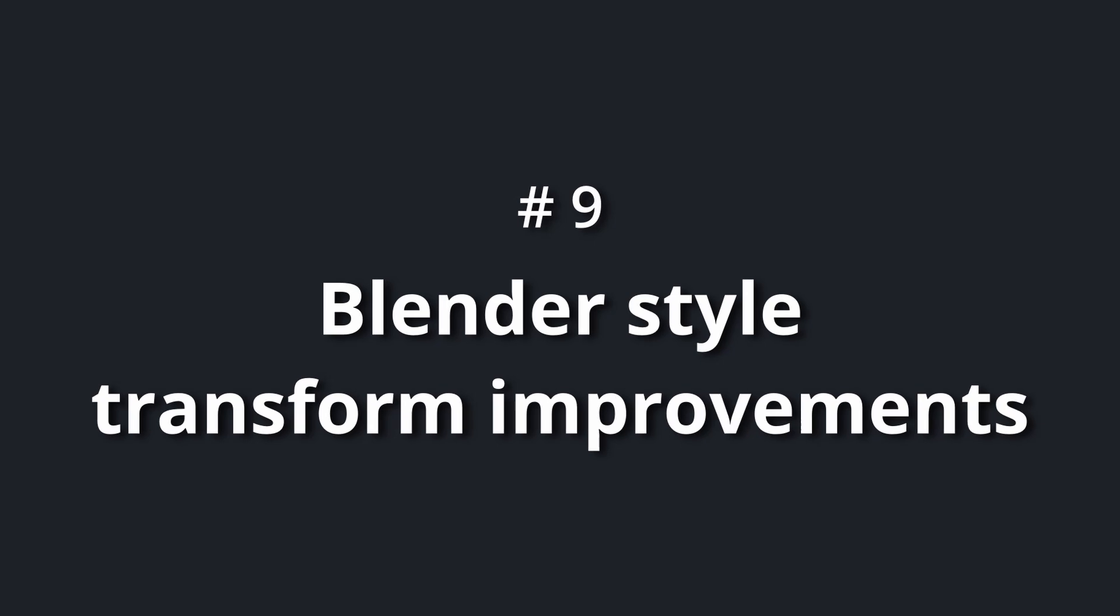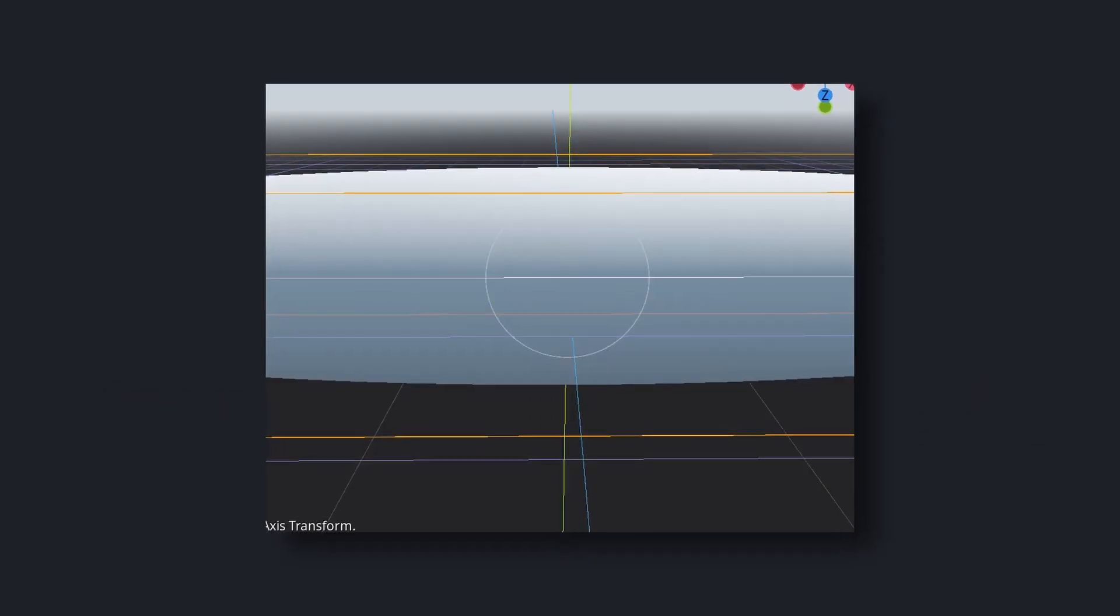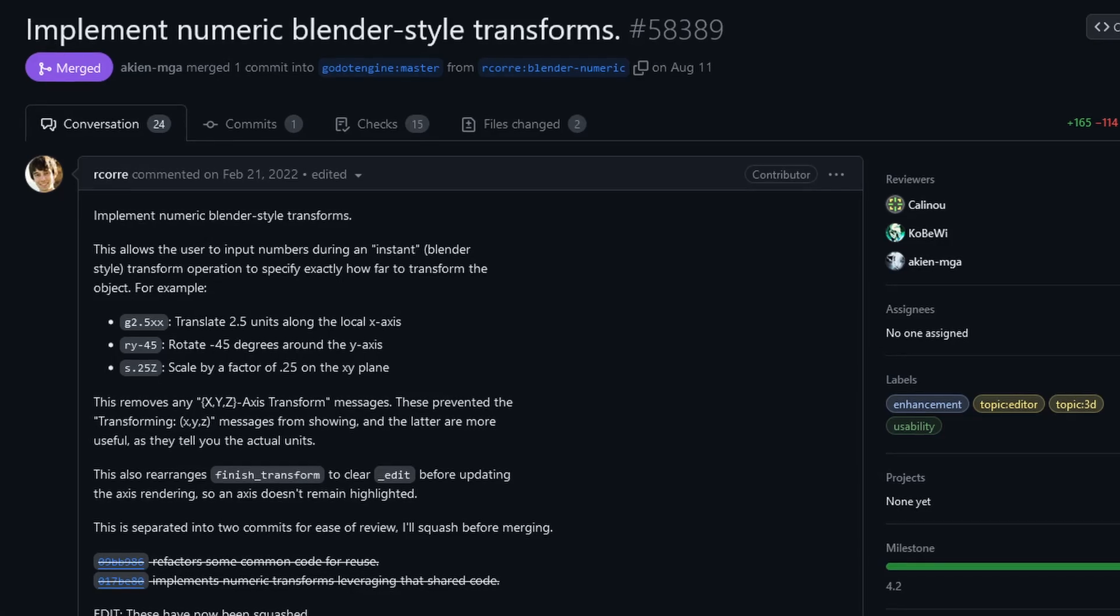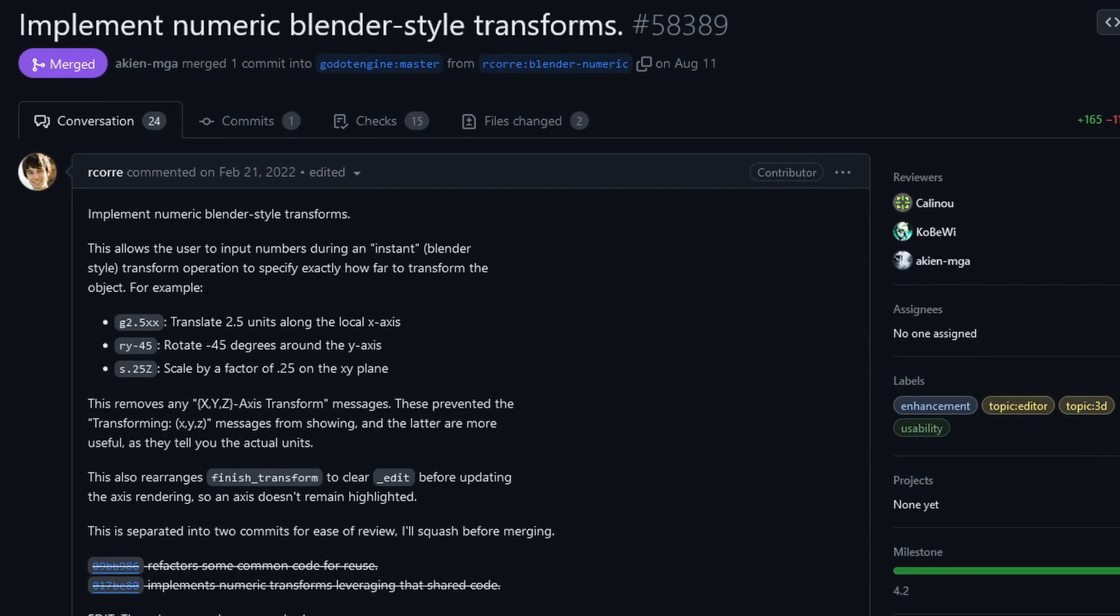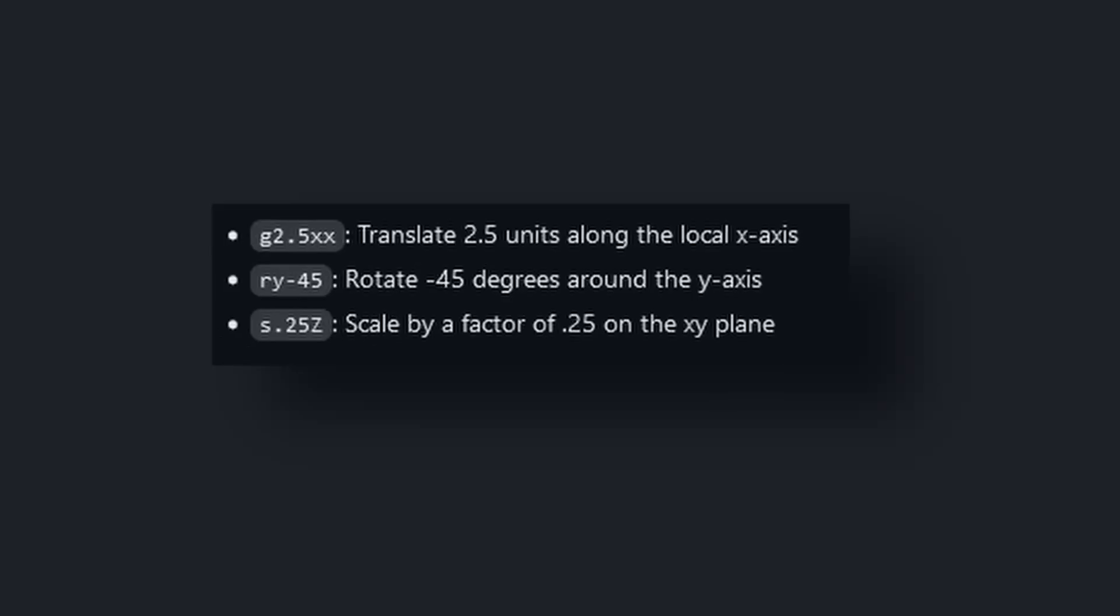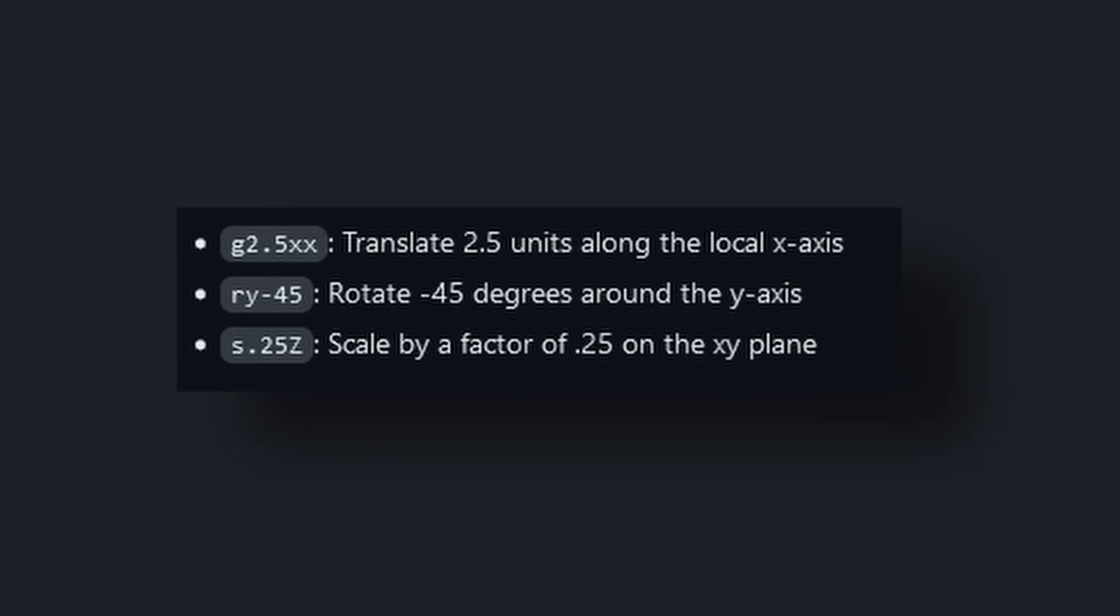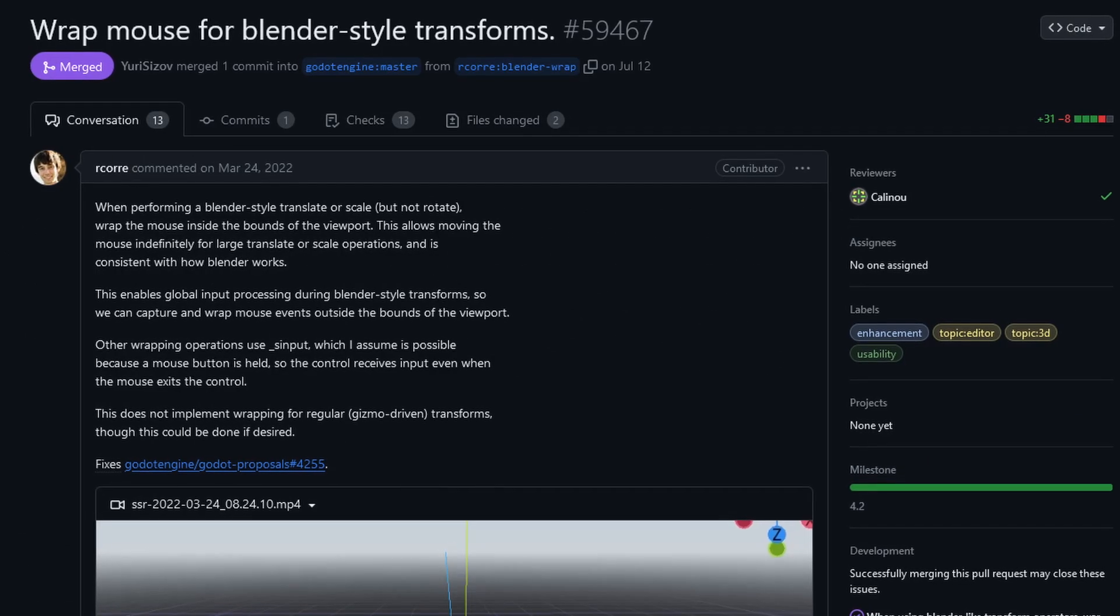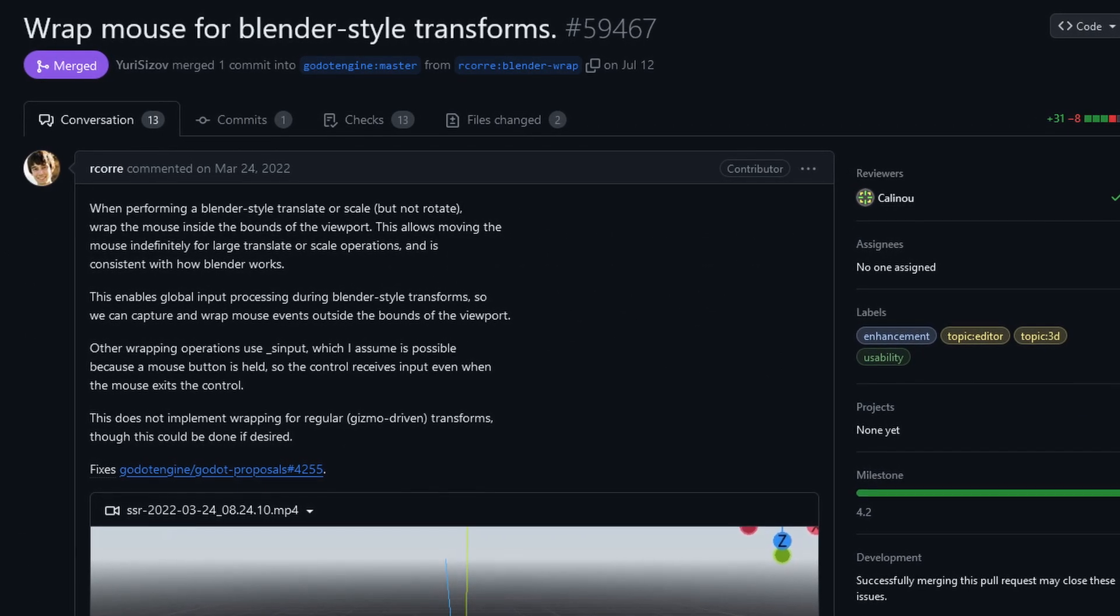Number nine: blender style transform improvements. Godot has had blender style transforms for a while now. Arcury made some improvements to them, like you being able to input a specific value for your transform operation, as well as the mouse wrapping around the 3D viewport while using them.